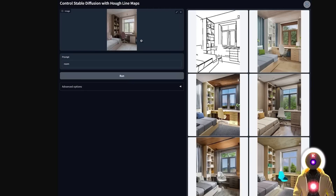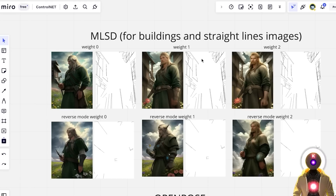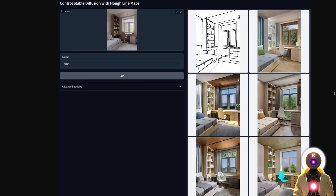That's because the MLSD model is definitely better used for buildings or images that have a lot of straight lines — such as a room, a building, or similar — because it can only create straight lines and uses those to generate a very similar-looking image. So unless your image is a building or has lots of straight lines, you should not use MLSD for character images, but it is still a very powerful model for the right use case.